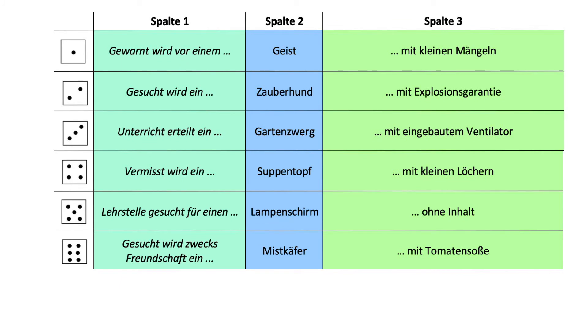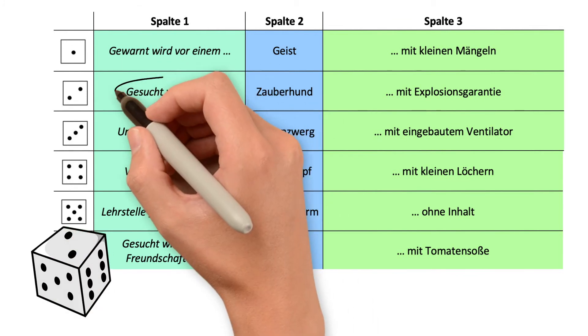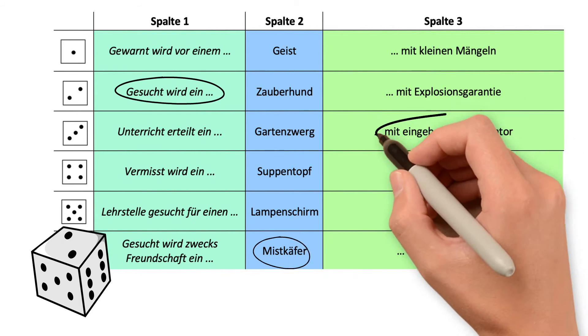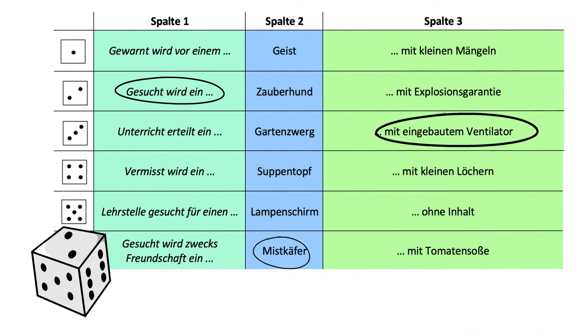If you want you can also roll a dice to find a title for a fantasy story. You'll be surprised how many ideas you'll have with these funny titles.